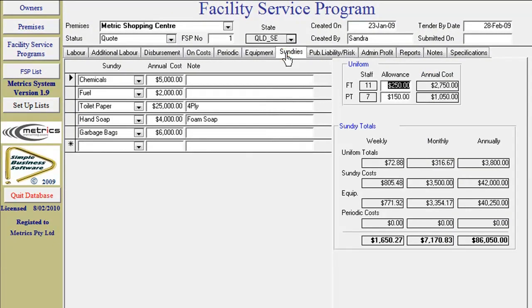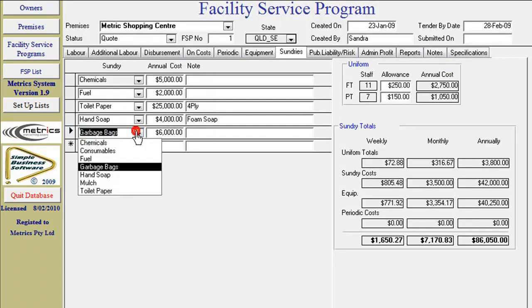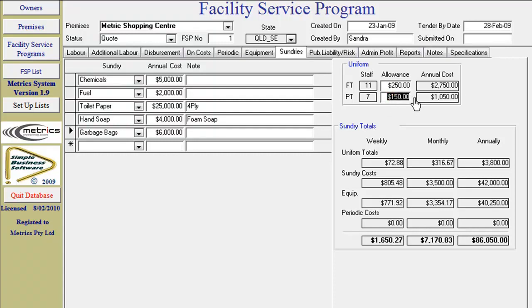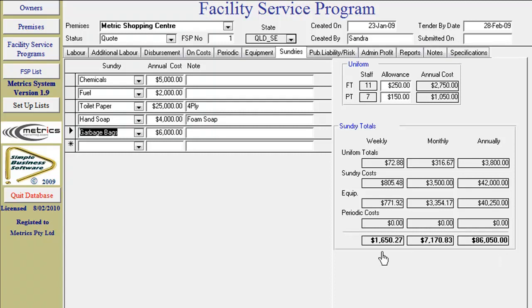Sundries: In this screen select items via the dropdown boxes and then enter the annual cost. These items are extracted from your setup list. Uniform costing: Input the dollar allowance value for full-time or part-time staff. The system will automatically calculate the total amount and display the summary of total sundry cost, inclusive of the equipment.